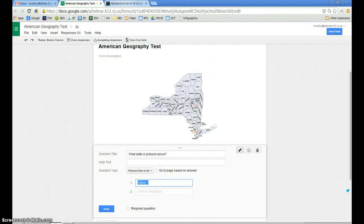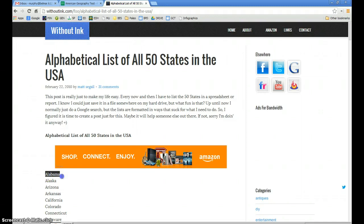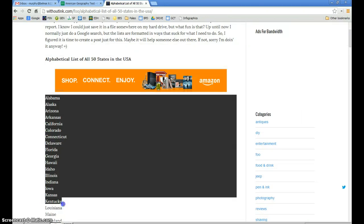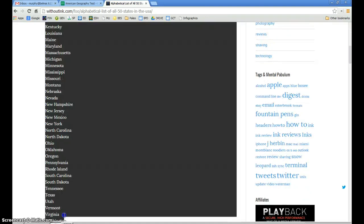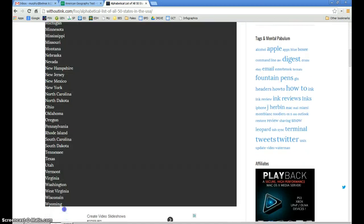Once I find that list, I can scroll down and select all of the states from Alabama to Wyoming.